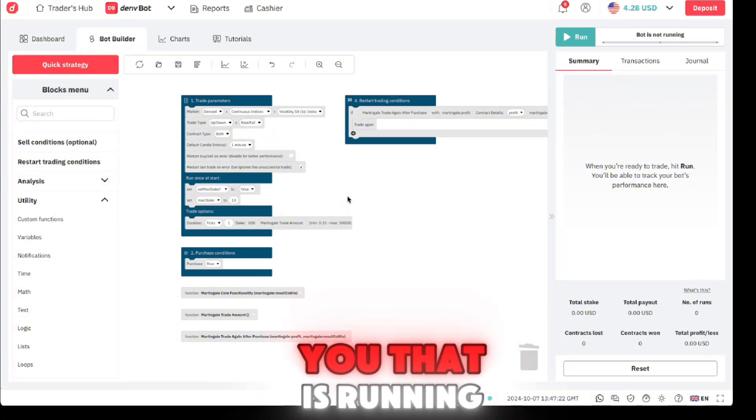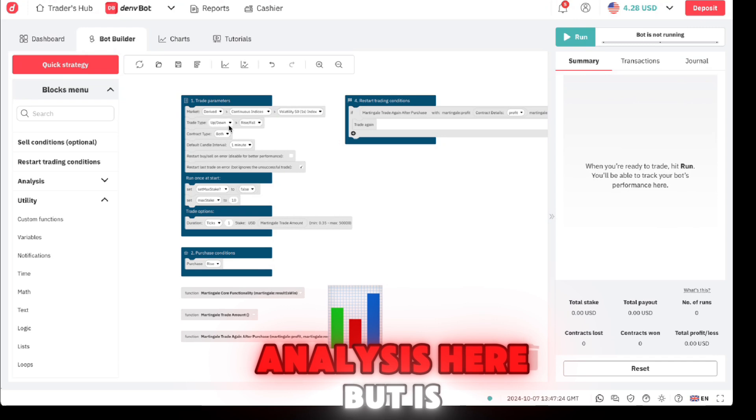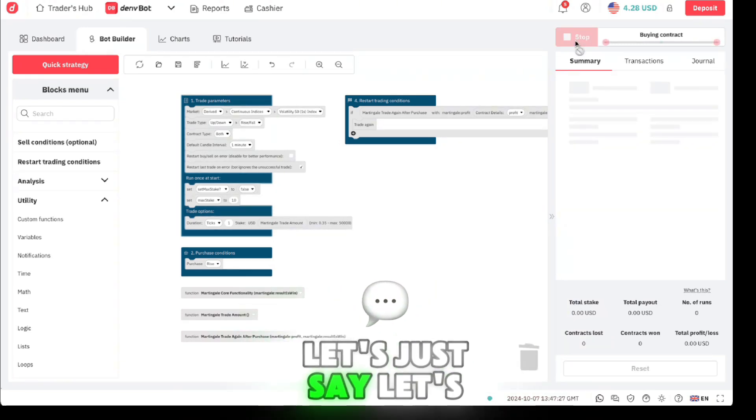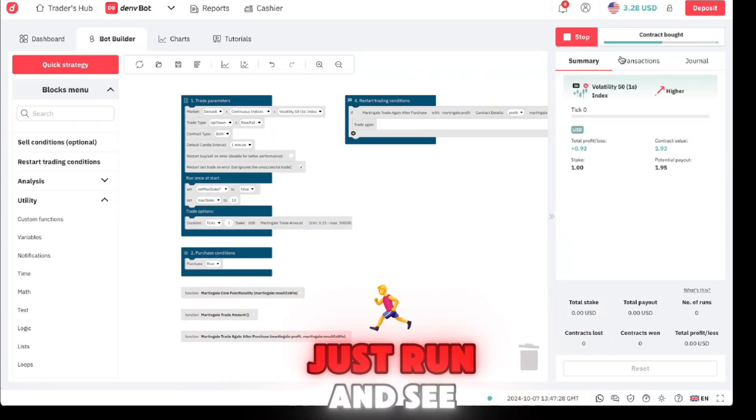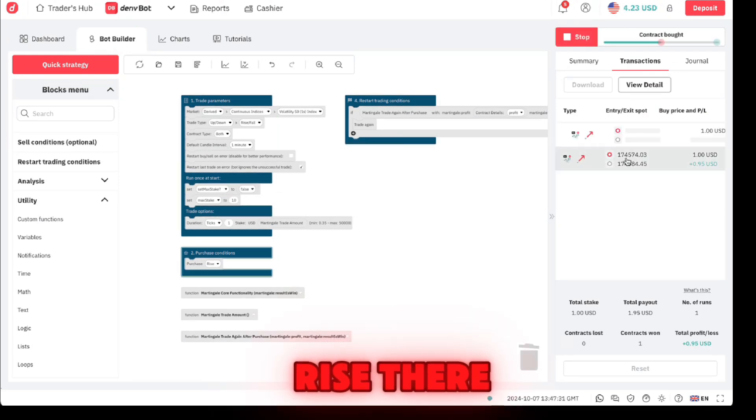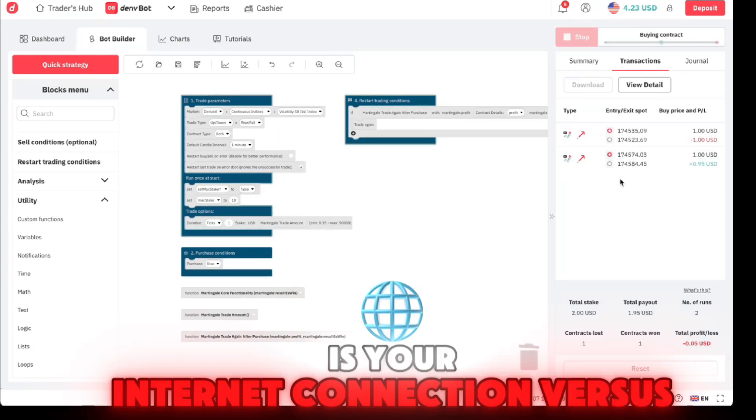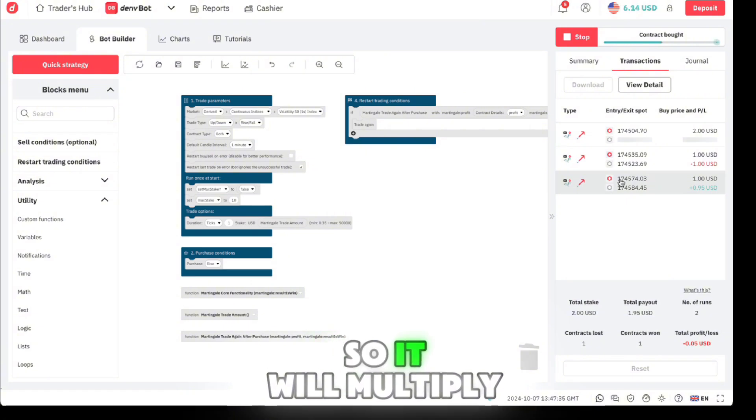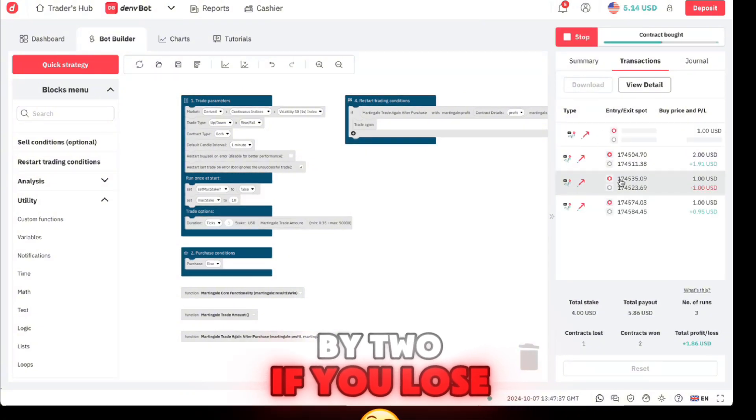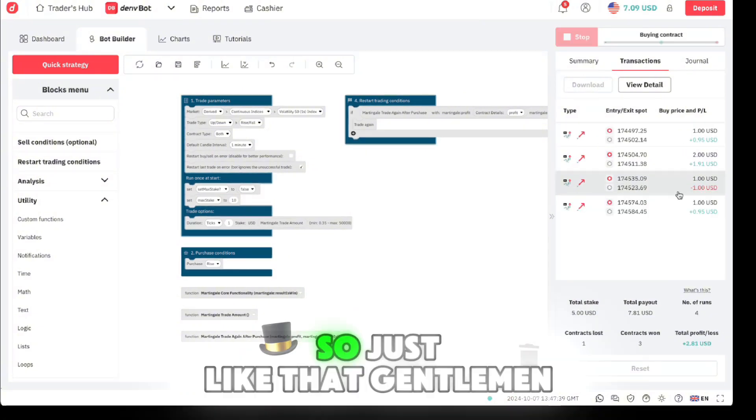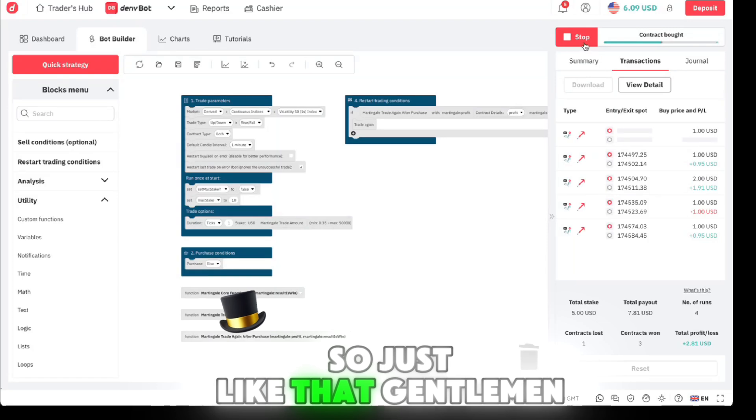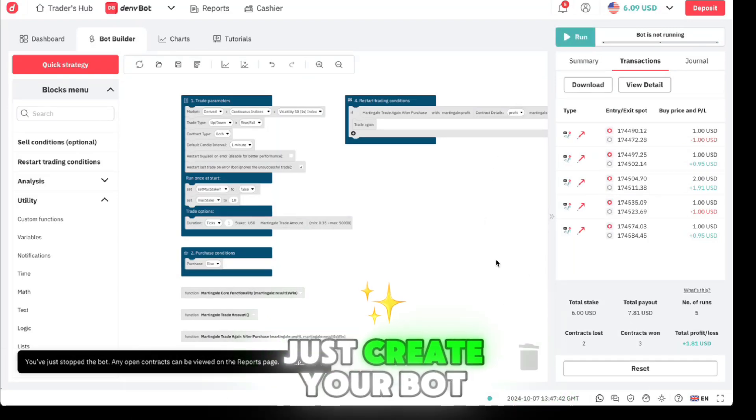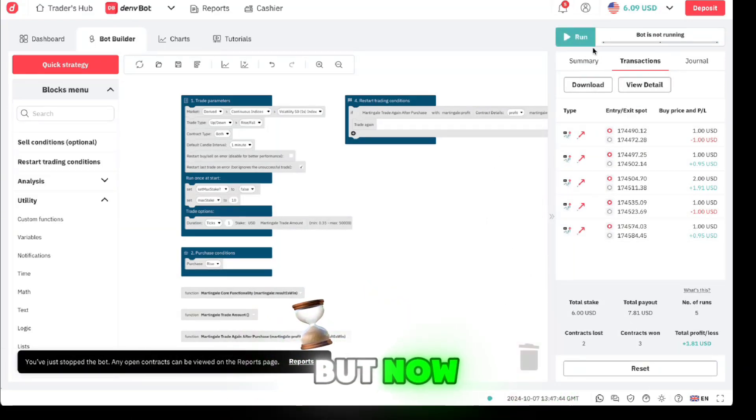To prove to you that it's running, I've not done any analysis here, but it is 51s. Let's just run and see. So it's trading a rise there, you can see it. If you lose it will multiply by two and then on and on. Just like that, gentlemen, just create your bot like that.